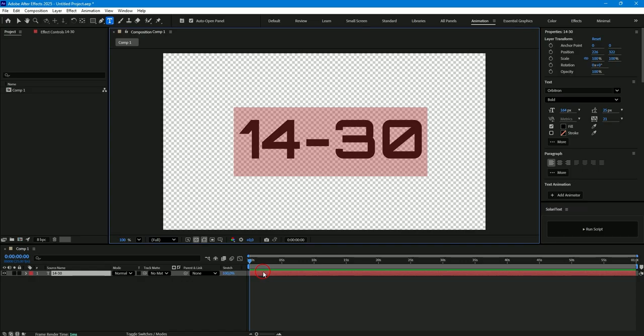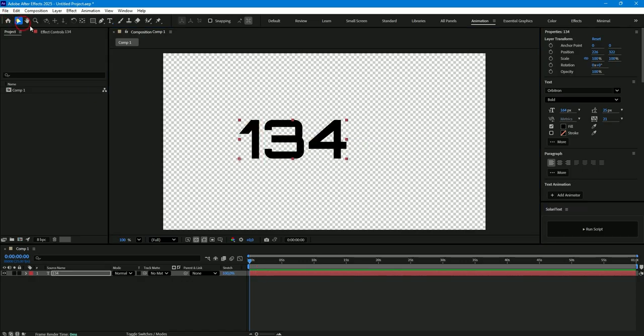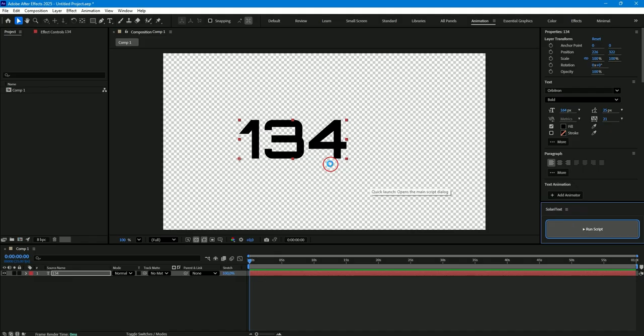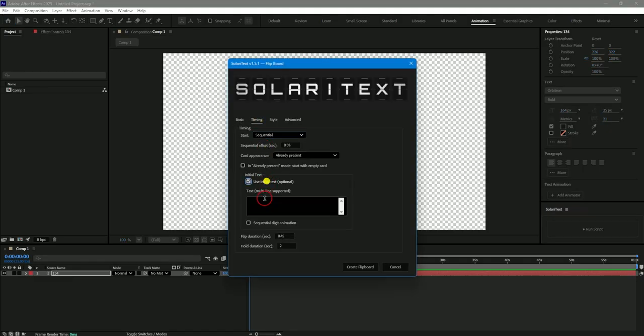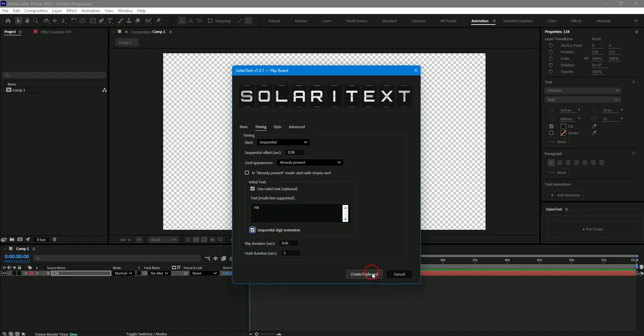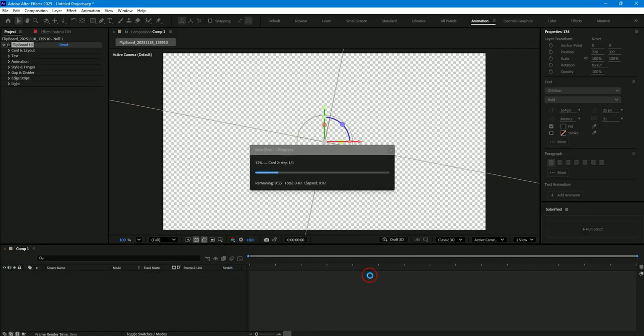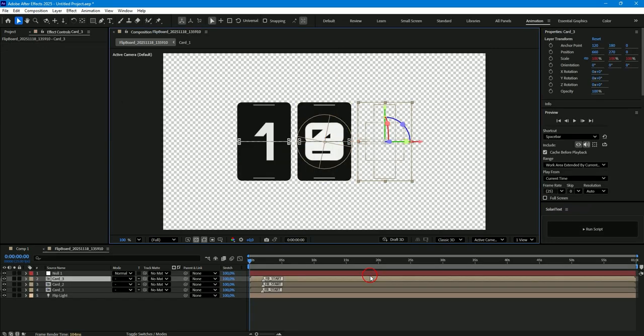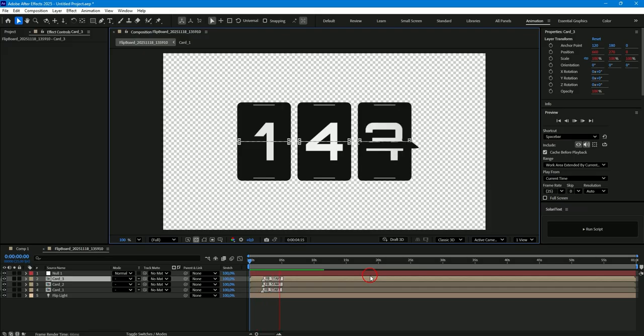Let's try to create another sequential animation of numbers, for example, with the number 134 and the starting number 148. I will select Sequential Digit Animation and click Create Board. As a result, you can see a sequential animation of numbers from 148 to 134.